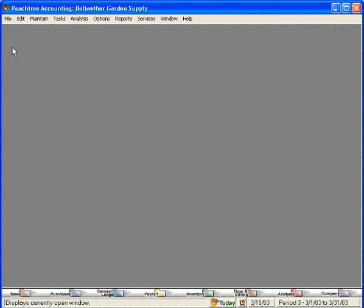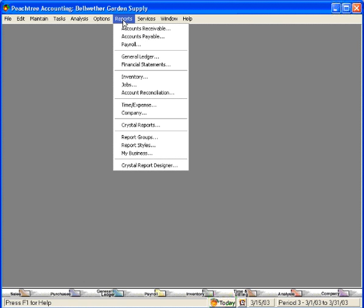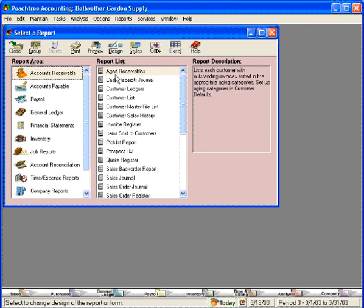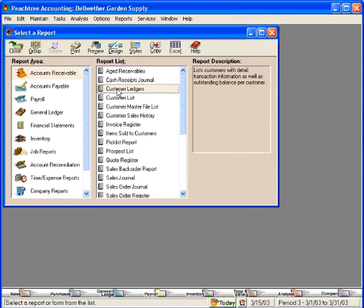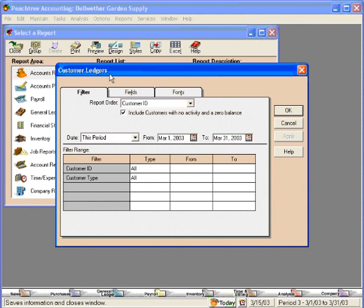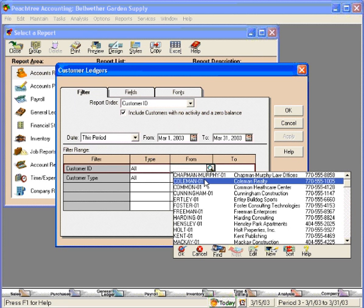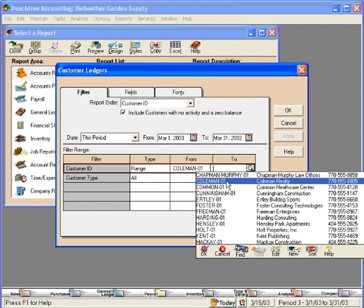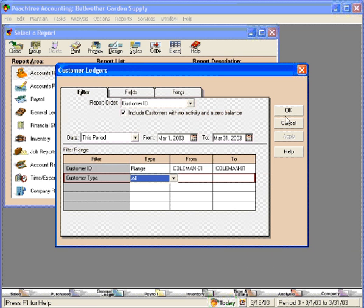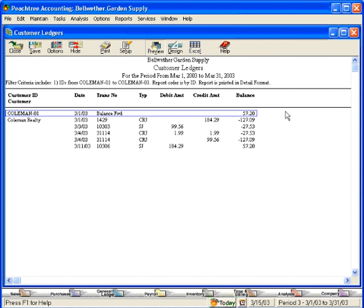We'll close this window. Let's go to accounts receivable and let's look at the customer ledger. Let's pull up Coleman Realty and we can see here we have a cash receipt journal of $184.29.